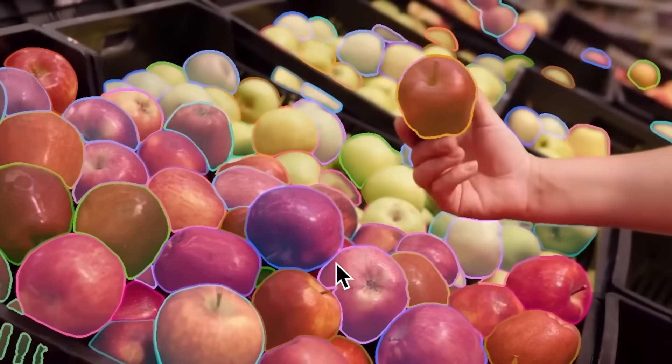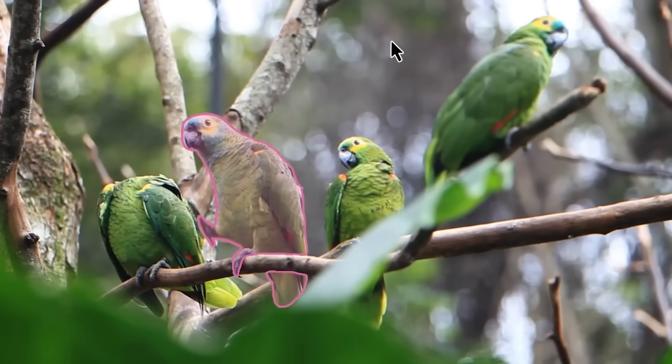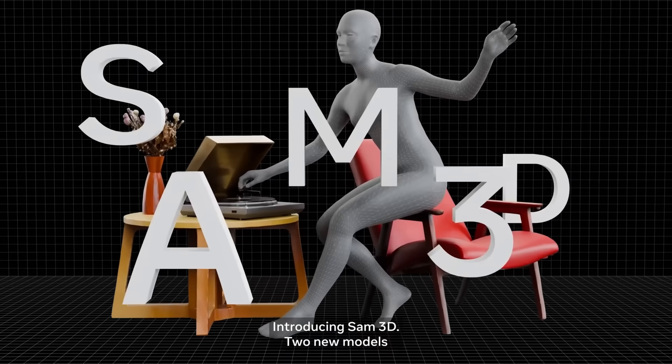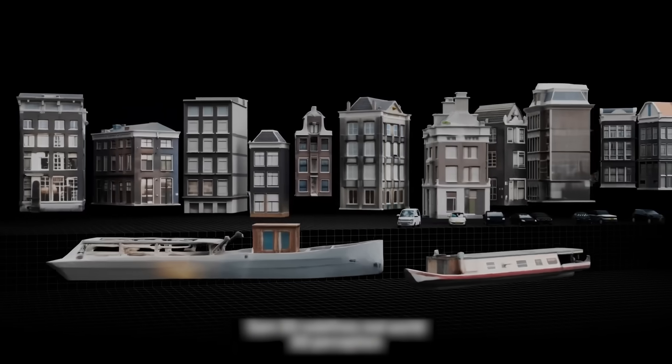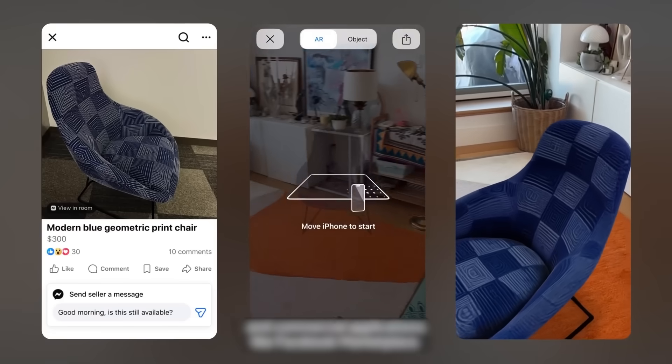Meta just open-sourced a complete perception system for understanding the physical world. They've dropped two families of models, SAM3 and SAM3D, and together they form something a lot more interesting than either one alone. The applications span everything from visual effects to robotics and augmented reality.